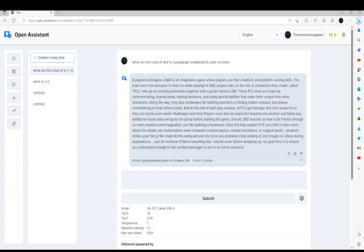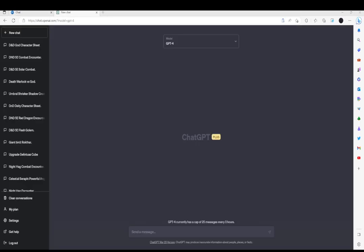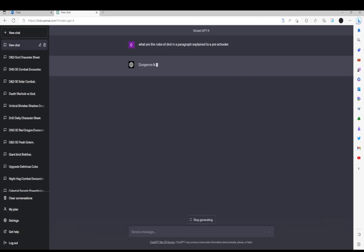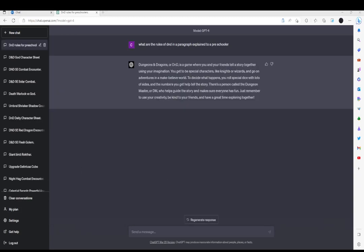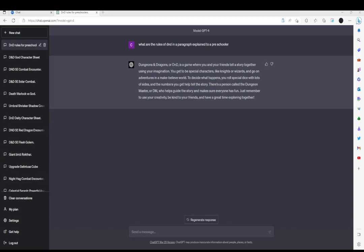Could ChatGPT do any better? That's what I wonder. Let's see if ChatGPT-4 could do any better. In comparison, it isn't as powerful as GPT-4. GPT-4 says: Dungeons & Dragons, or D&D, is a game where you and your friends tell a story together using your imagination. You get to be special characters, like knights or wizards, and go on adventures in a make-believe world. To decide what happens, you roll special dice with lots of sides, and the numbers you get help tell the story. There's a person called the Dungeon Master, or DM, who helps guide the story and make sure everyone has fun.